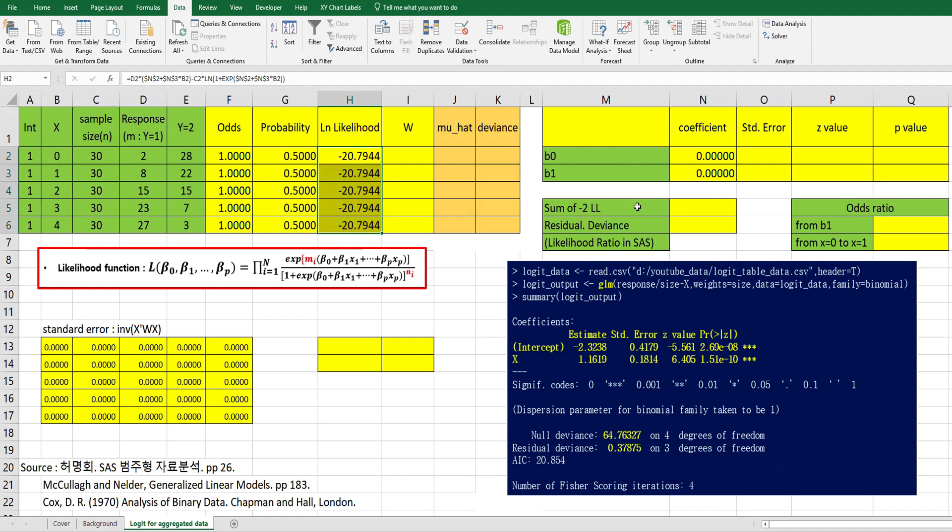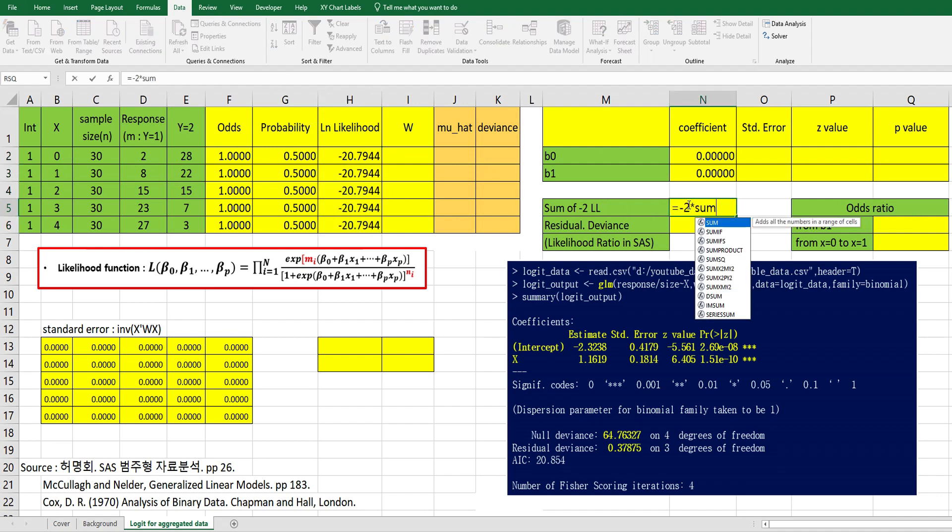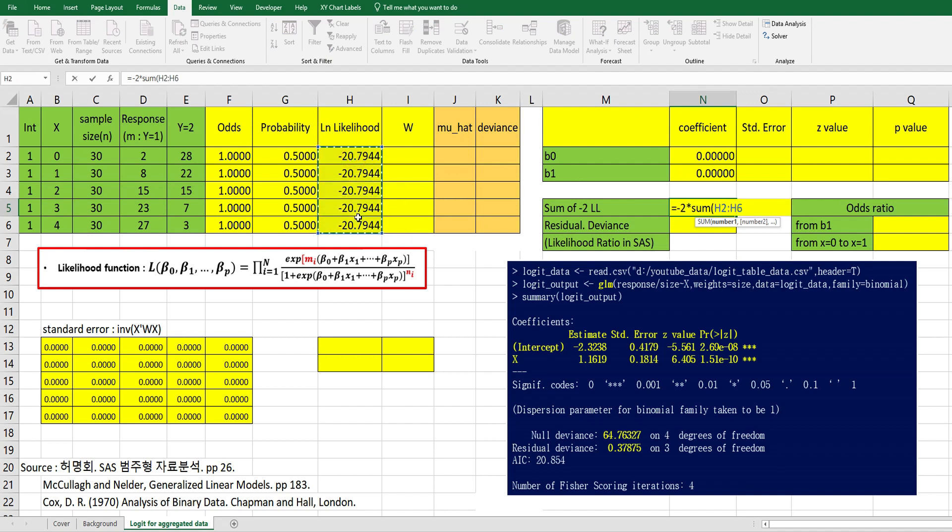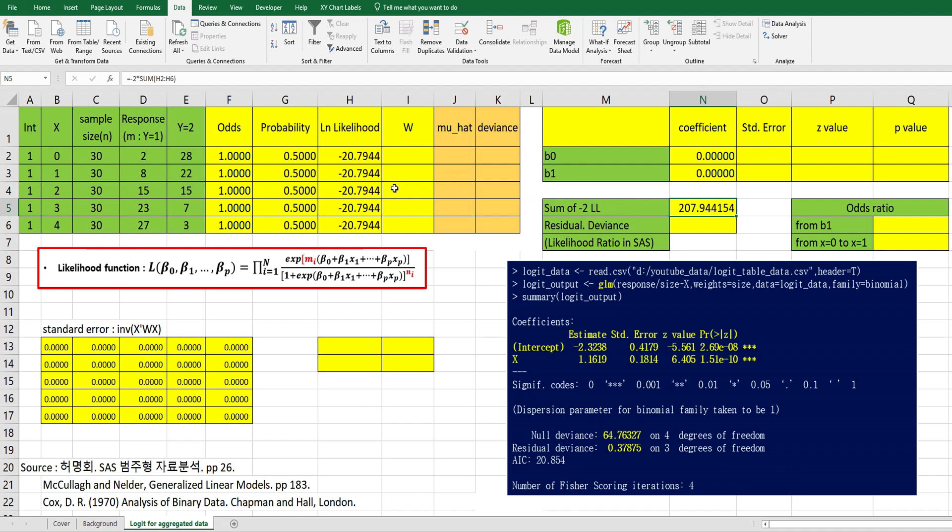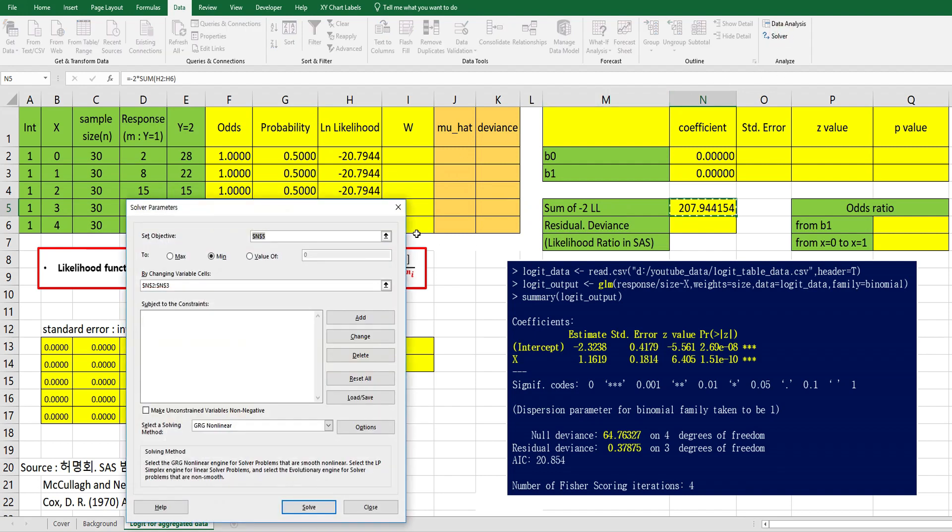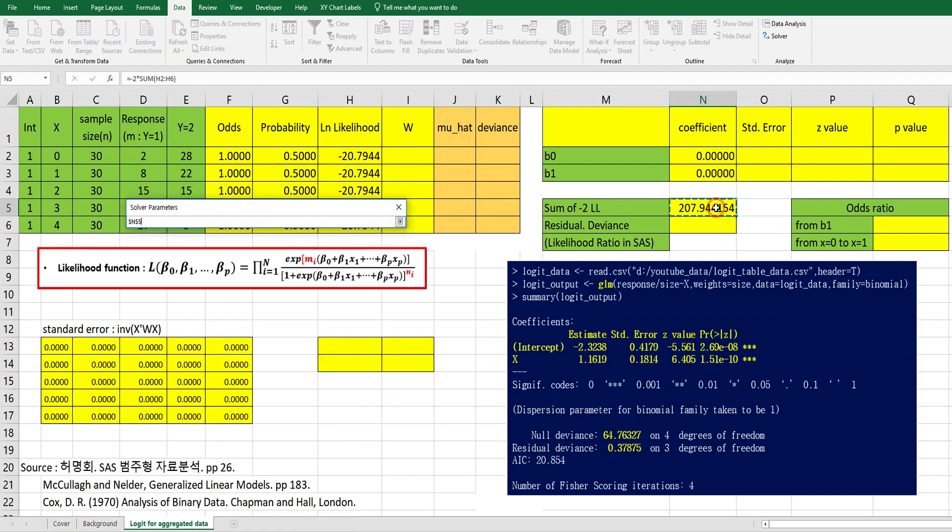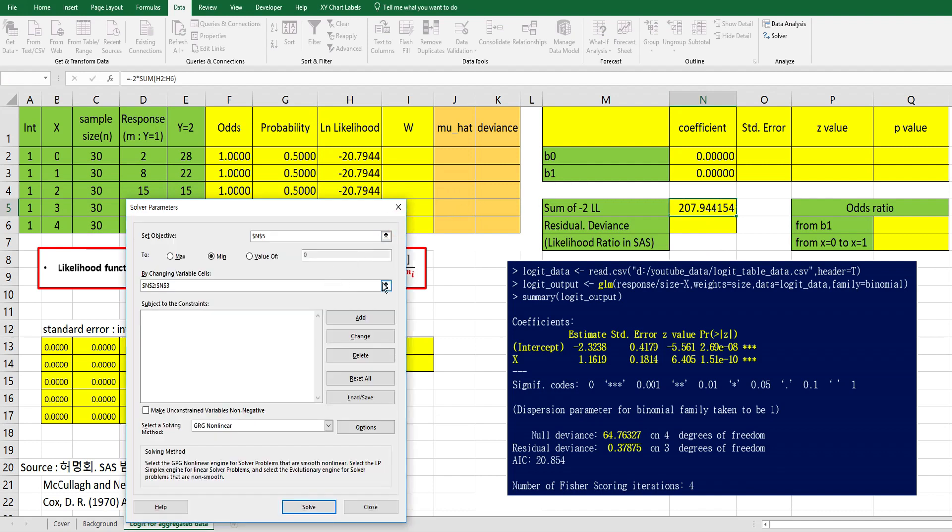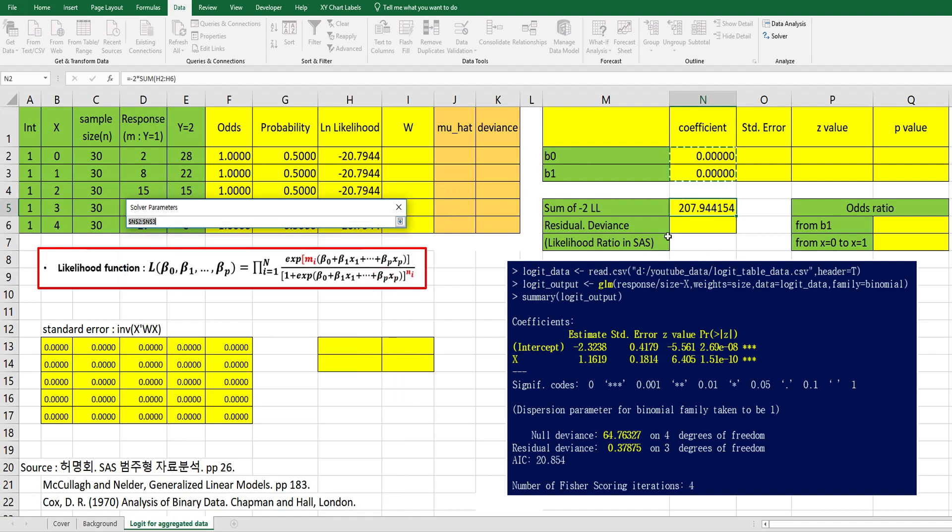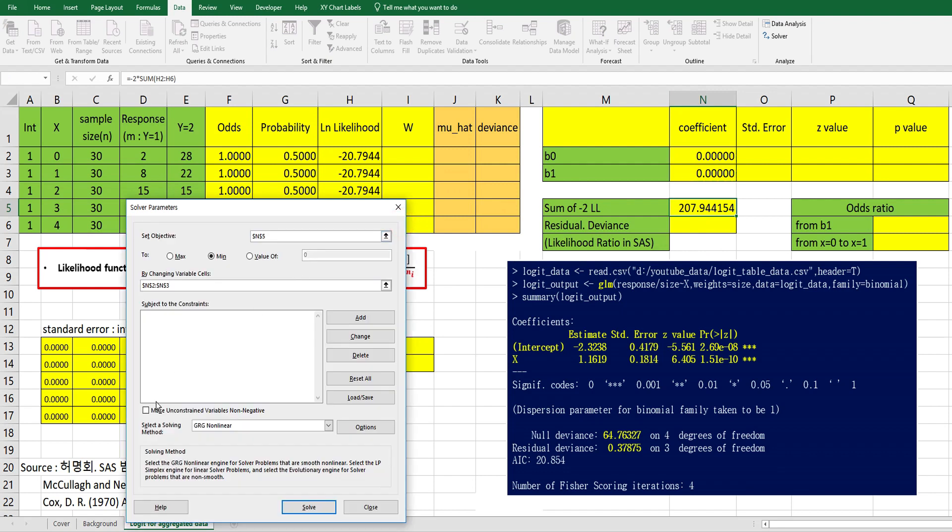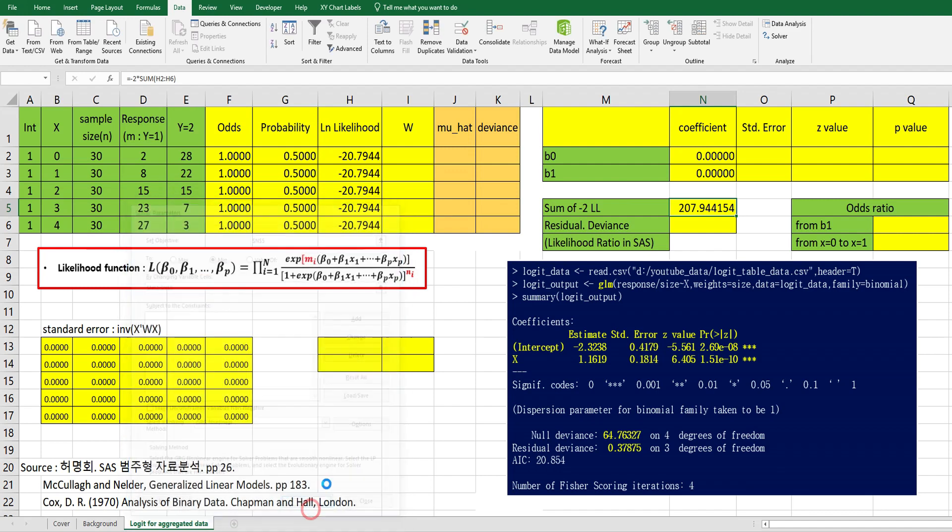Then let's calculate minus 2 log likelihood, so minus 2 multiplied by sum of log likelihood here. We can maximize log likelihood and also same as minimize minus 2 log likelihood. So in Excel, we can use solver function here. Let's set objective from minus 2 log likelihood and changing values from b0 and b1.